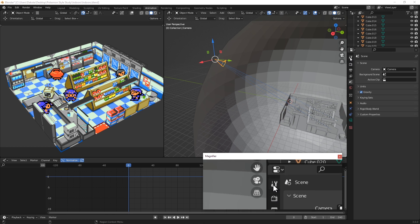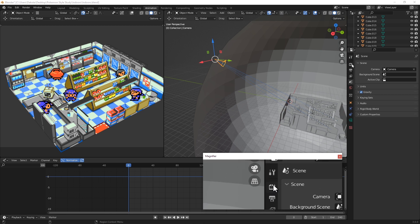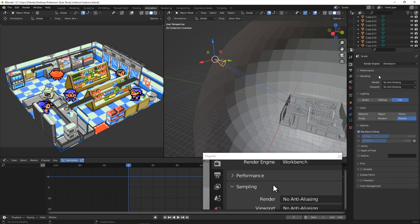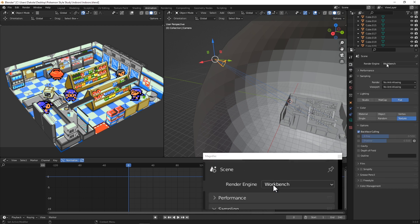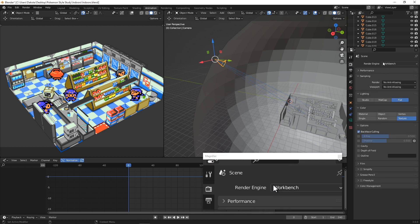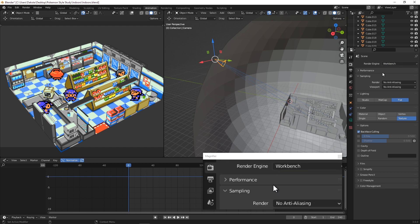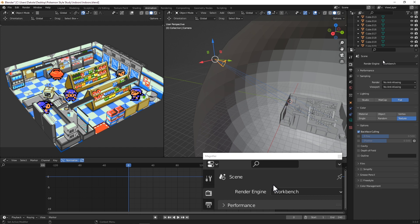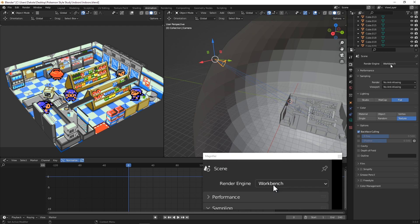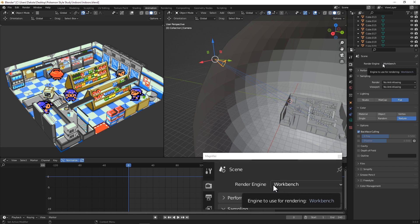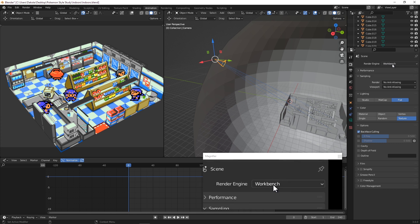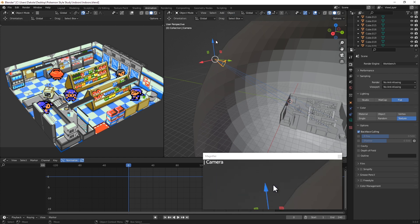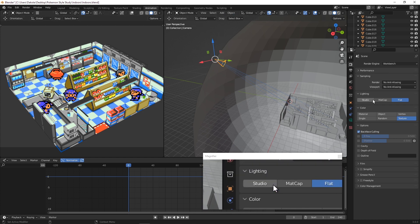The first thing we're going to do is look over here at our control panel on the far right. That's where it should be for all of you guys by default. We're going to go up to here to this little camera right here and we're going to make sure our render engine is set to workbench.